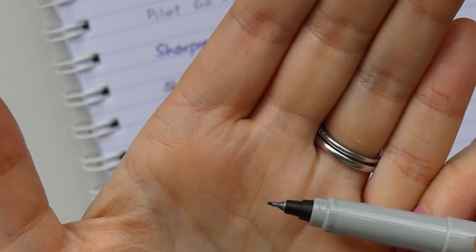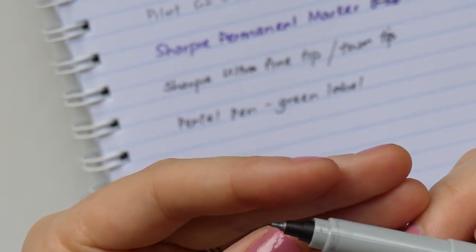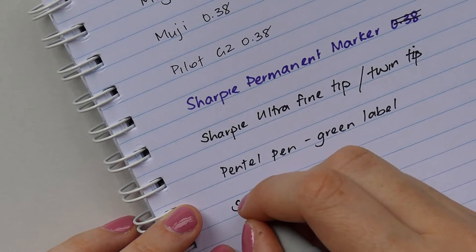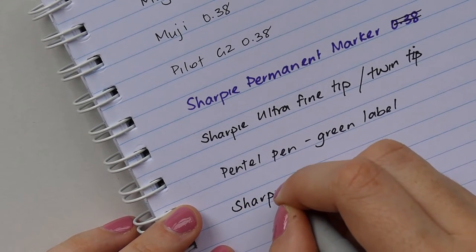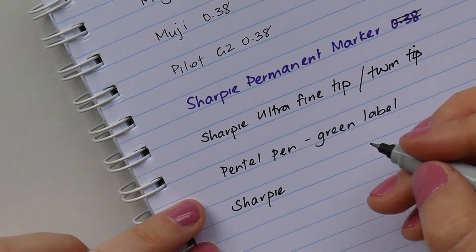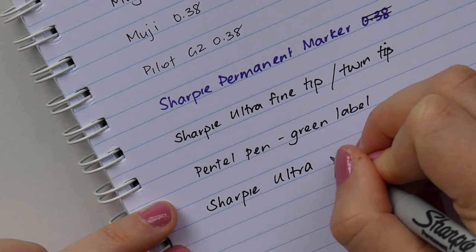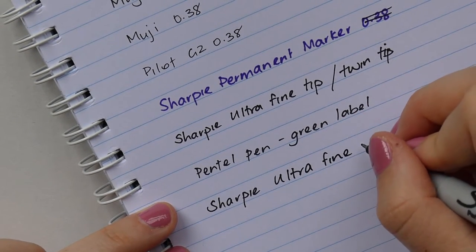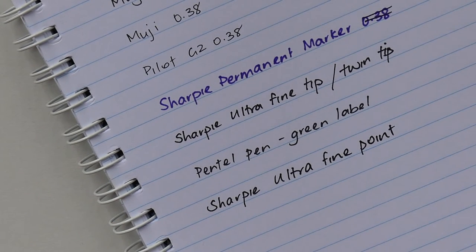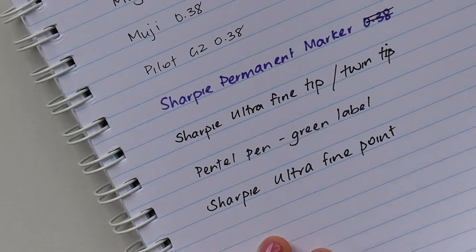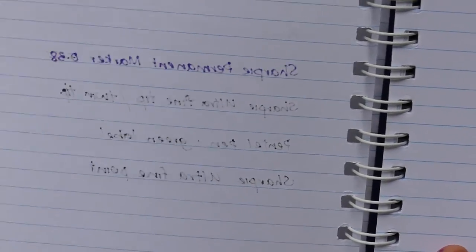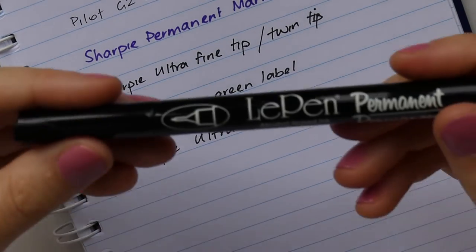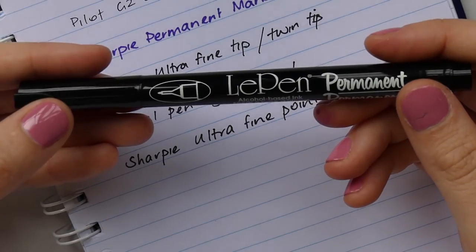It is more, I don't know, porous, is that the word? It's like more spongy on the top there. I actually find that it's thicker than the twin tip as well. It does look thicker to me and it feels thicker as well. It's about the same sort of bleed through on the back, but that's definitely not my favorite.